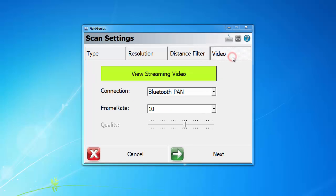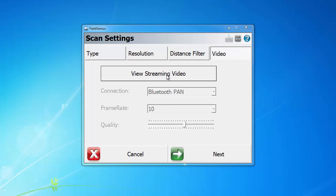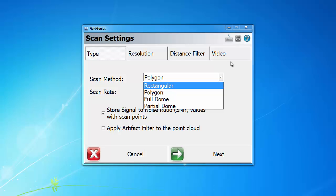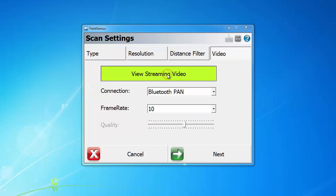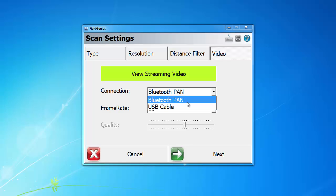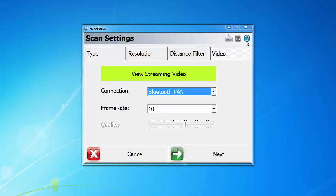Now finally, the video tab. You have the option to turn video streaming on or off. Note that video streaming is only available for polygon or rectangular mode. In here, we also have options to choose either Bluetooth pen or USB cable connection. There is a separate video demonstrating how to set up your Bluetooth pen connection on your PC or tablet. You can also refer to the in-software help document to see how this can be set up. You can also adjust frame rate and quality of the video. Now we can click next.